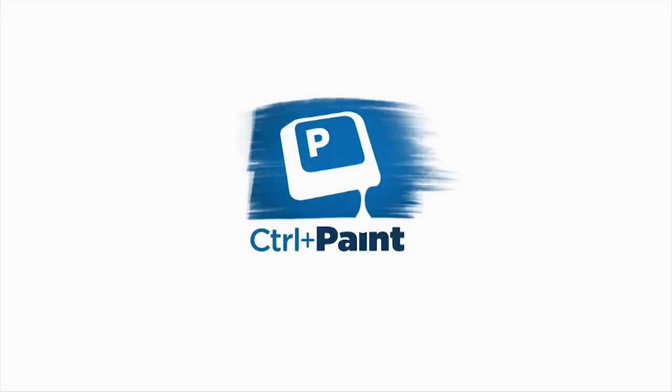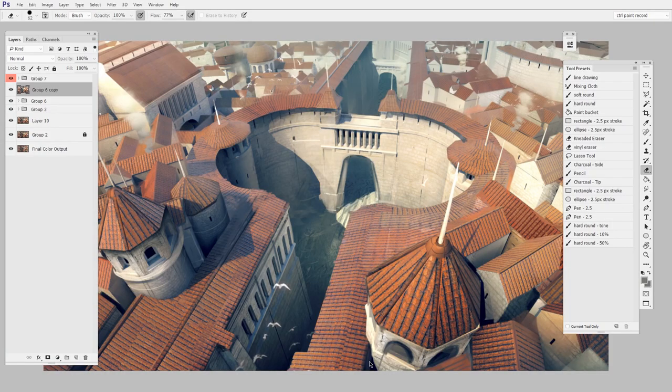Hey guys, this is Matt Corr from ControlPaint.com, and I wanted to talk a little bit more about the Clone Stamp tool today. If you watched the previous video, I got into the core functionality, but today we're going to look at just a couple advanced features that I think make it even more powerful.